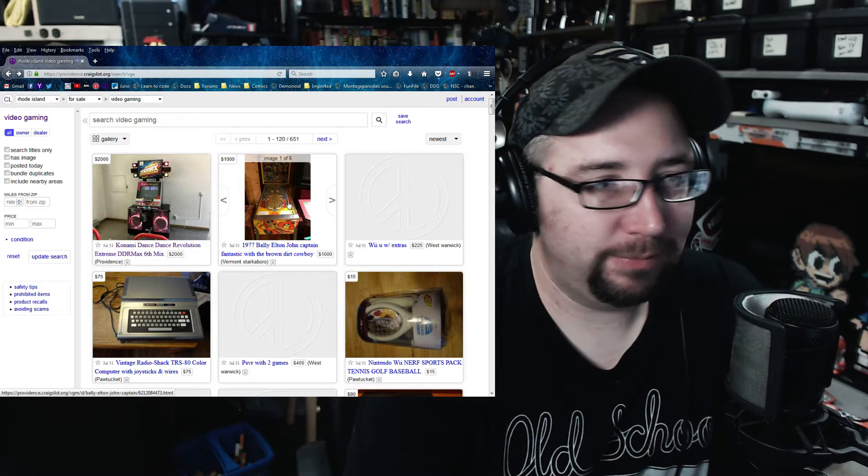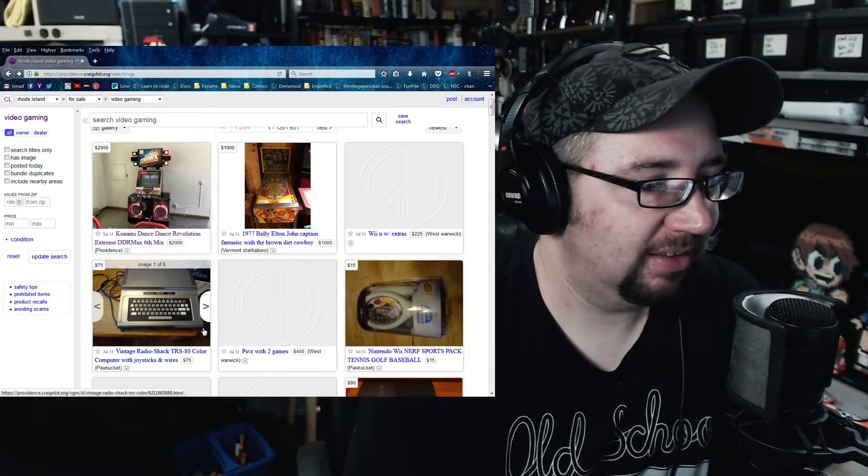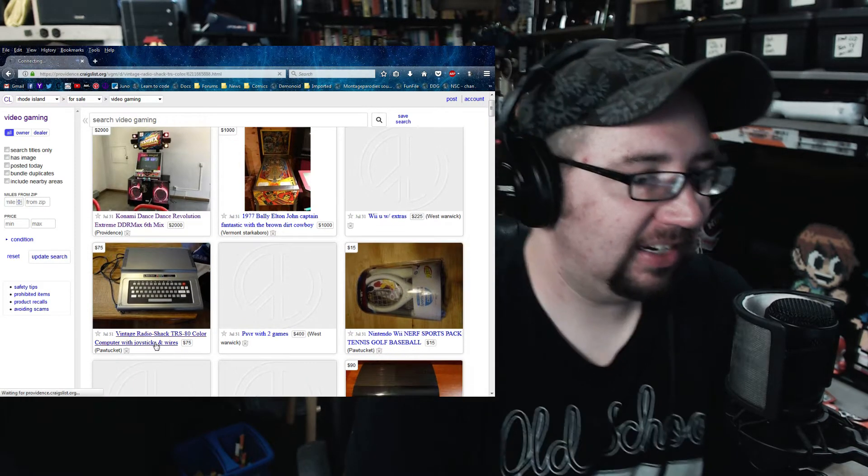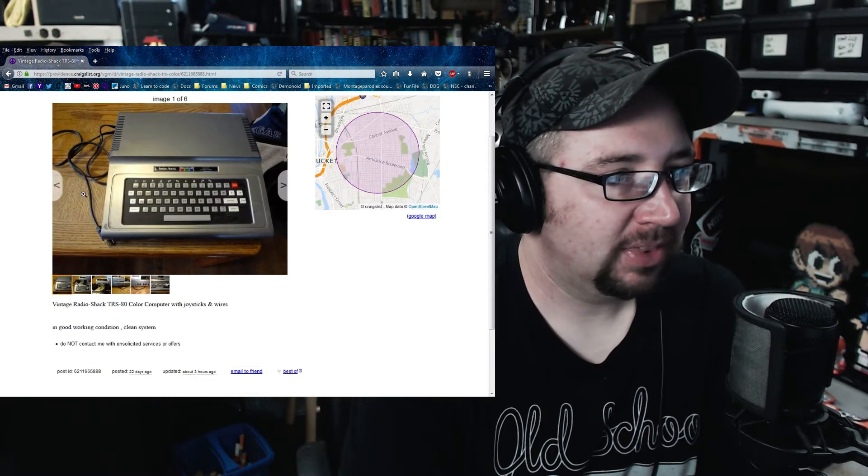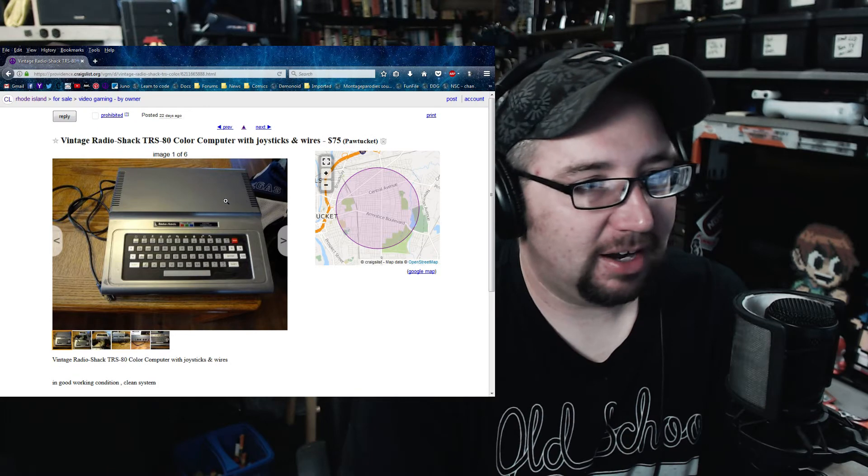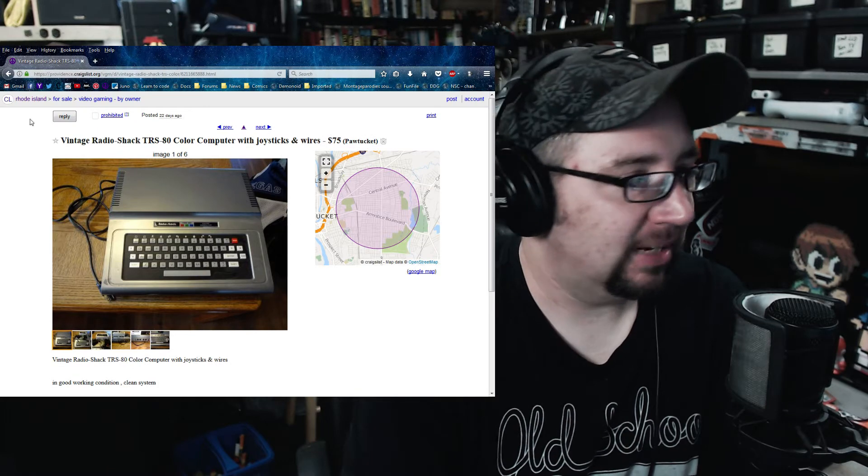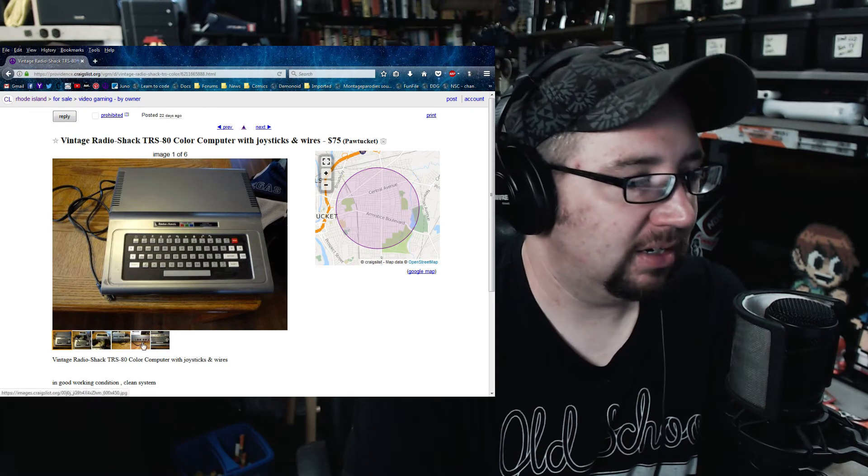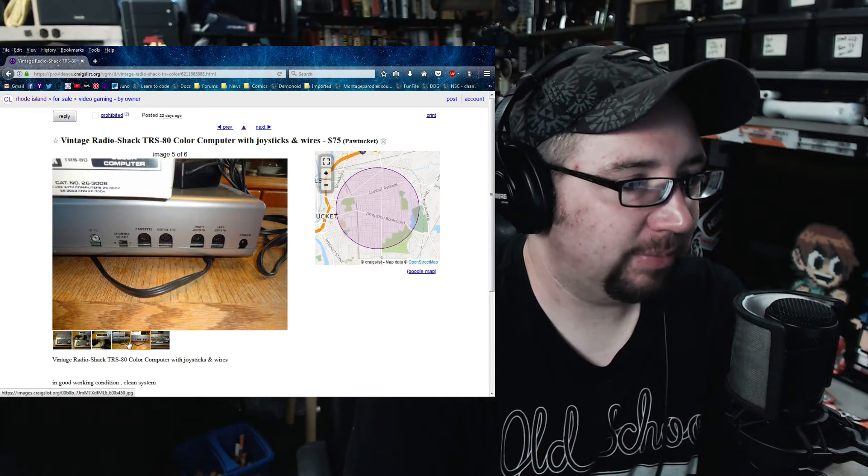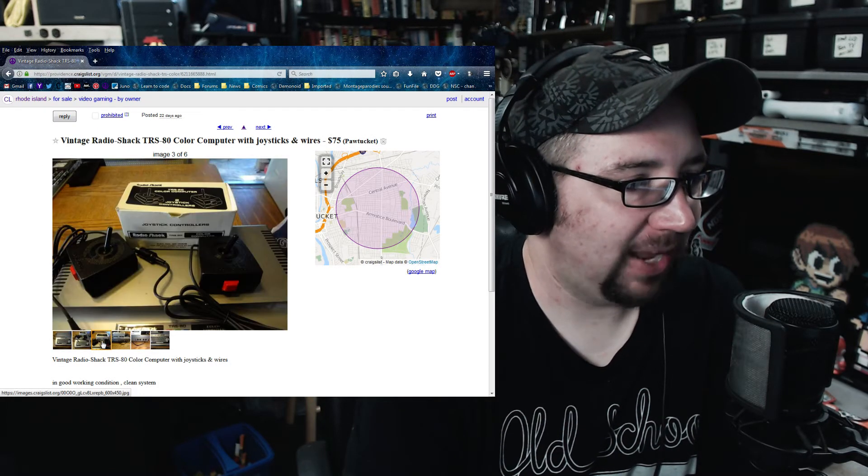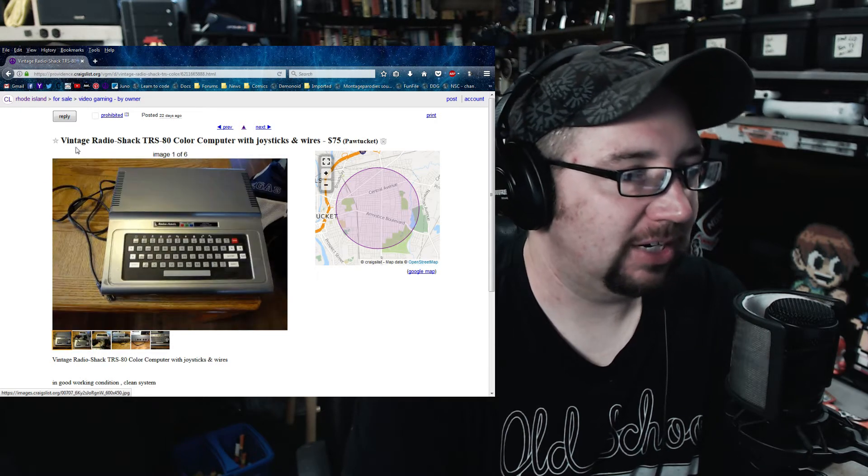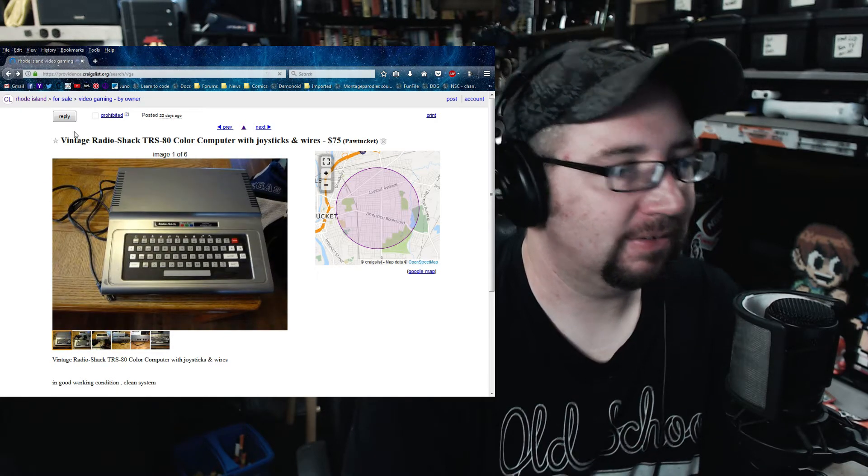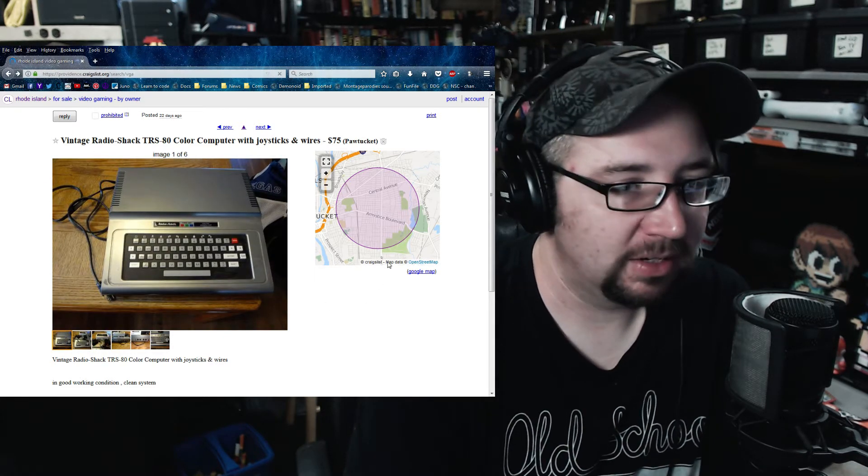There's a pinball game for a grand. There's a TRS-80 on here. That's tempting. 75 bucks is not bad. Looks like it's in good shape, too. That is very tempting.